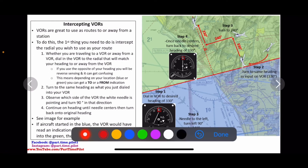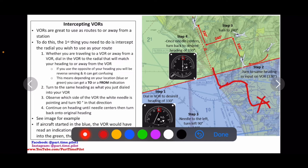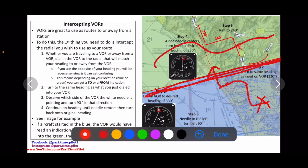If we started over here in the blue, it would still be the same steps. The only thing that changes is we would have a TO indication because we're on the side opposite our radial in the blue area — the TO side. We would turn to our heading of 330, then see that our needle is off to the left, so we would turn left 90 degrees. Our needle would center, and once it centers we turn back to 330. Then we would have a TO indication until we cross over the VOR station and go from TO to FROM. We just continue on, keeping that needle centered until we get to our next checkpoint or turn.